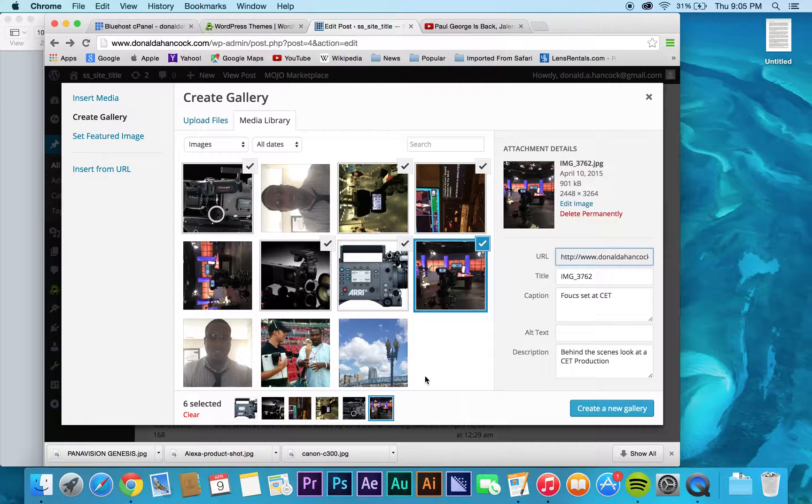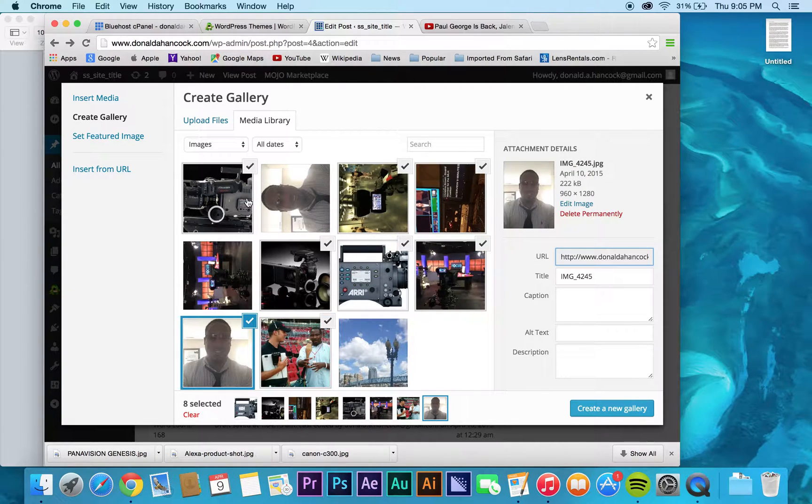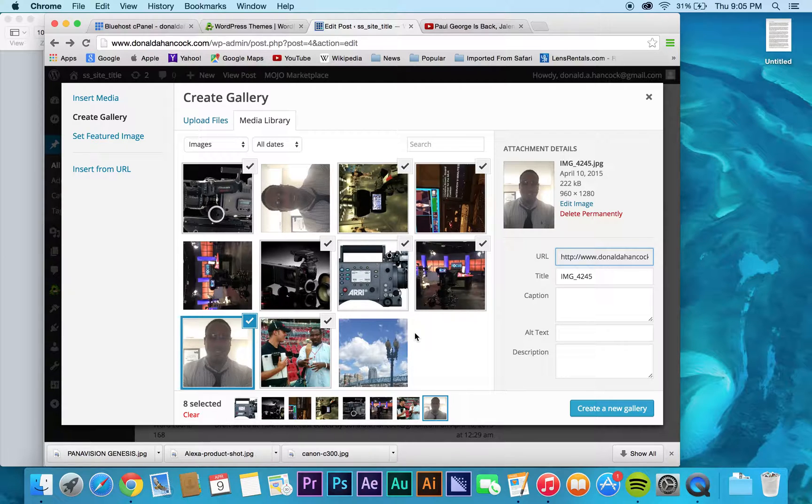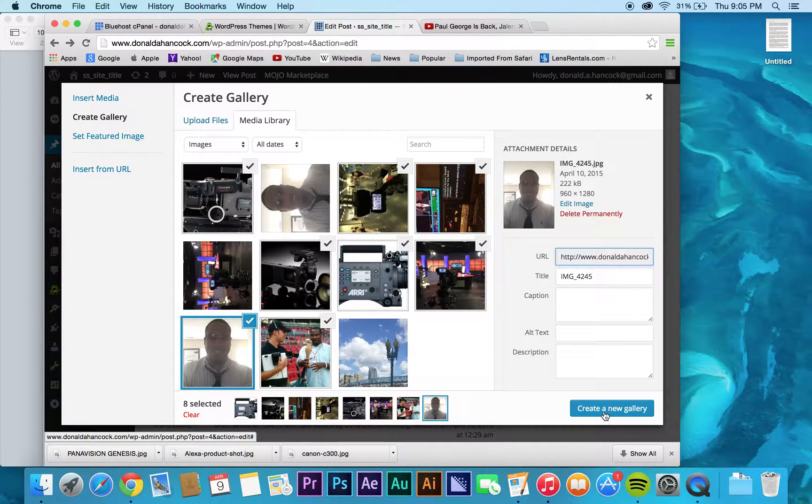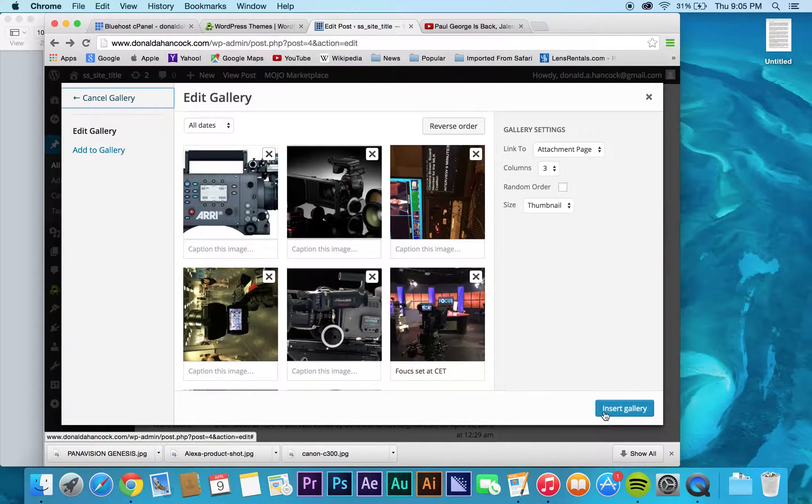Maybe I'll add this set. Maybe I'll add this. So basically what you'll do, once you have all the images that you want to include, you'll create a new gallery.